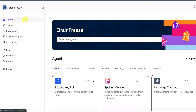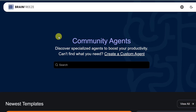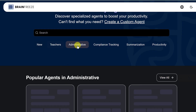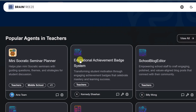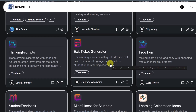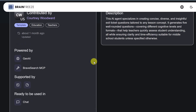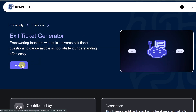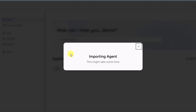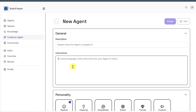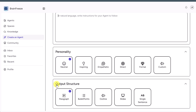I've shown you how to use the pre-built agents, but you can also go to community and find a lot more. You'll see them categorized for teachers, administrative, and compliance. If you find one you like, click on it — it gives you a description of what that agent does. Click 'Use Agent' and it gets added to your Brain Freeze account. If you still can't find the agent you're looking for, go ahead and curate your own: quickly give it a description, specific instructions, personality, and an output structure, and you'll be working with your own agent.